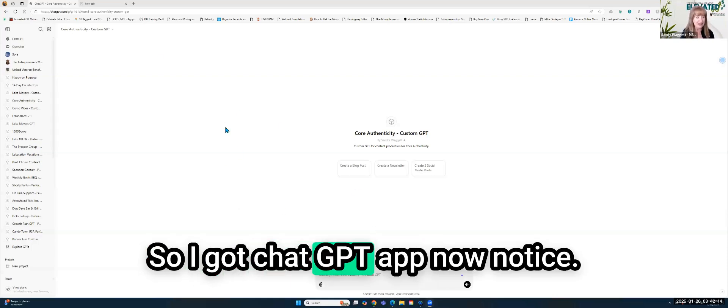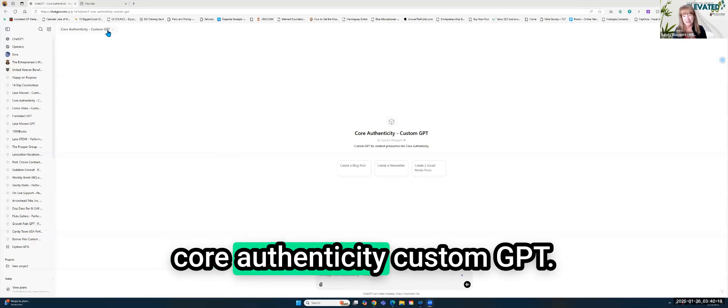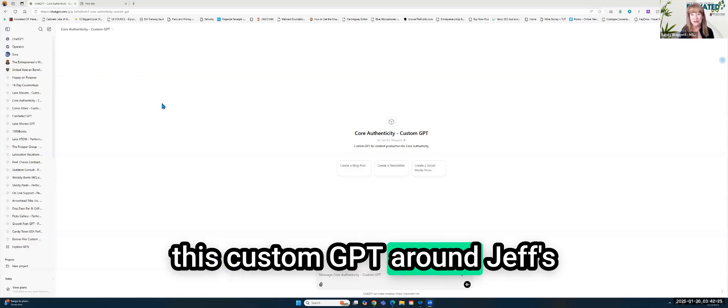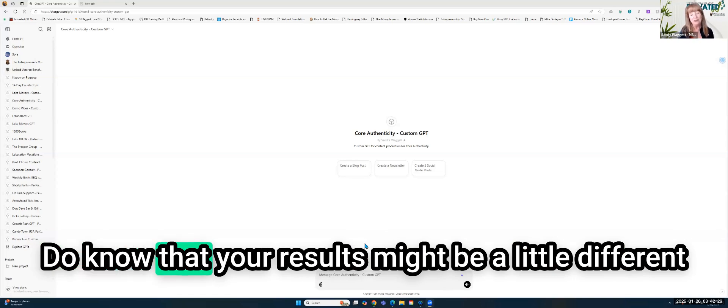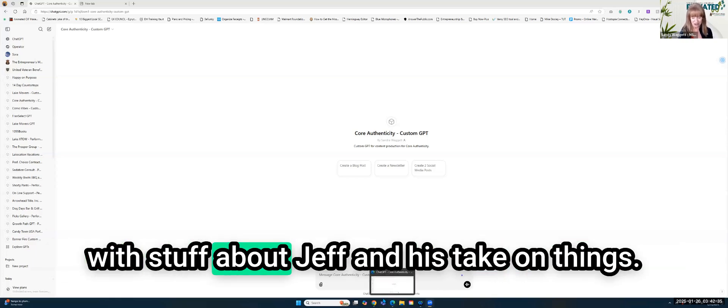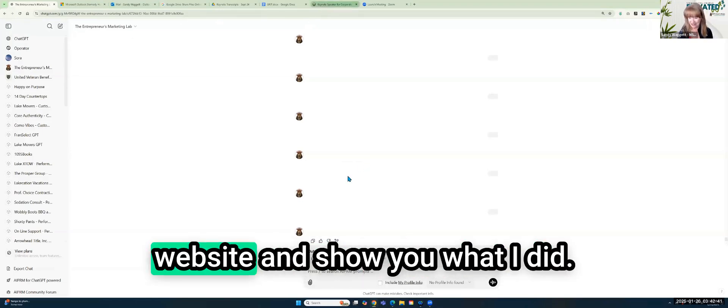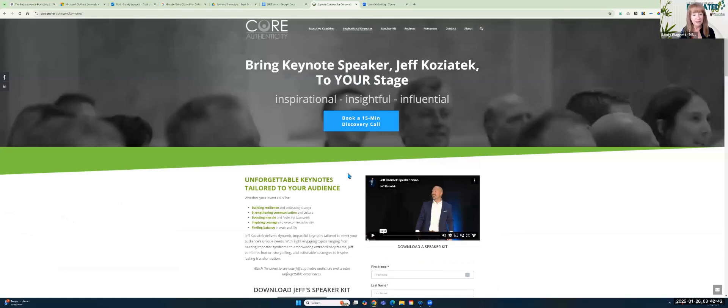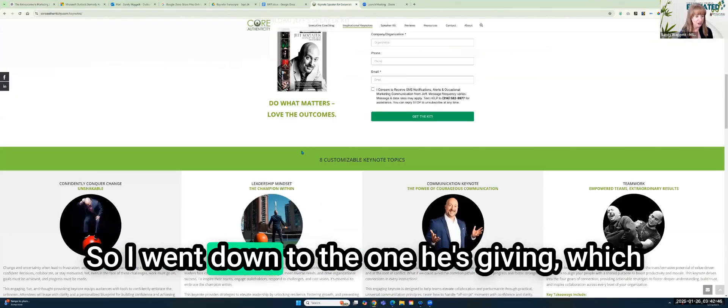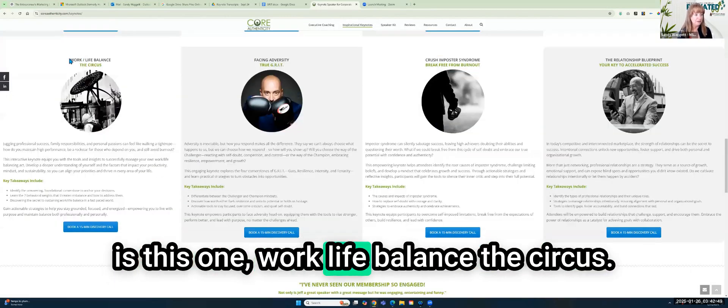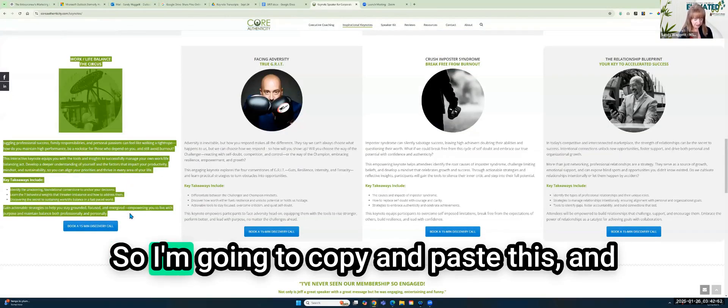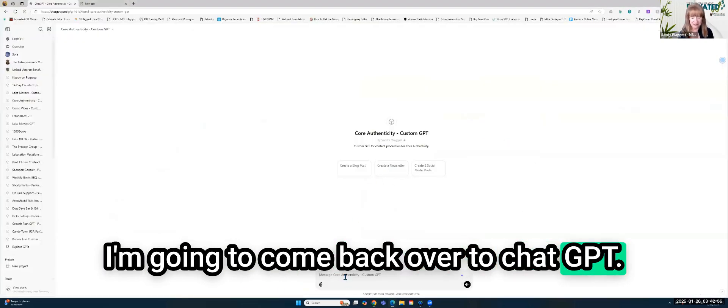My client is Jeff Kozatek. He is a keynote speaker and executive coach. And as I said, he is giving a presentation on Wednesday, a keynote about work-life balance. In this case, I actually do not have notes from the keynote. So he has not shared those with me. So I'm really flying blind. But what I want to do is build a really good nurturing funnel that I know people who would be attending this keynote would be interested in and would be of value to them.